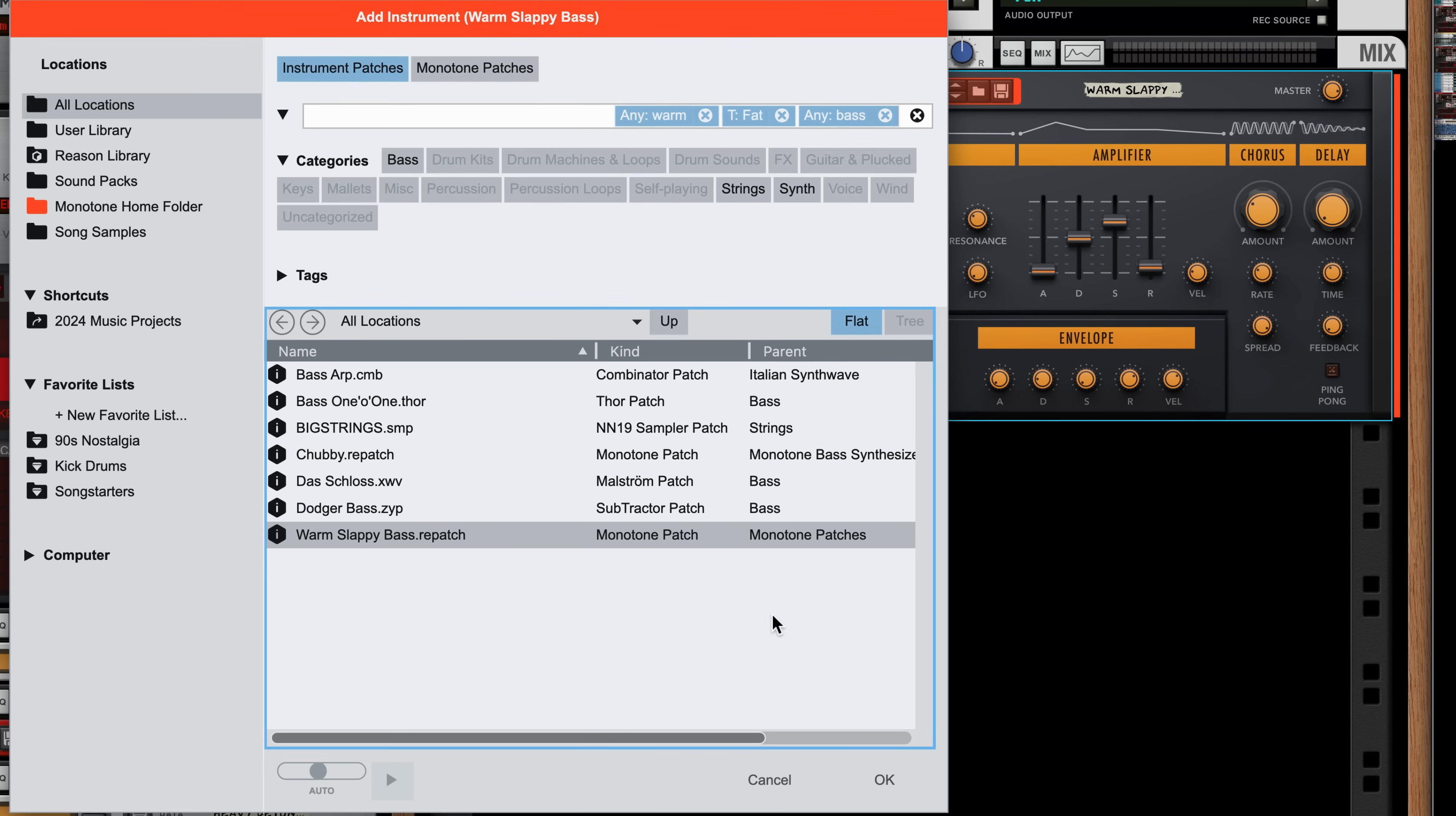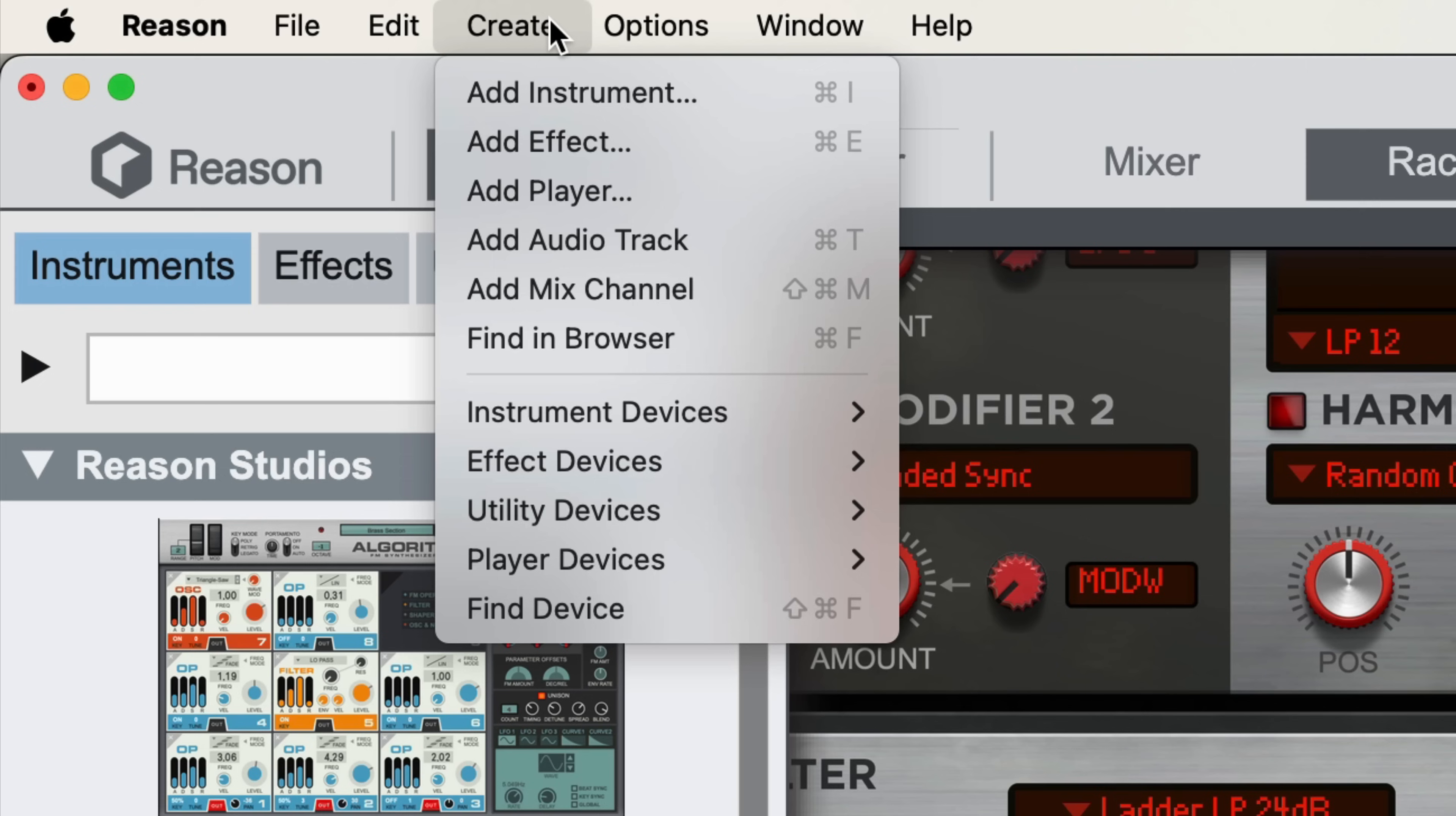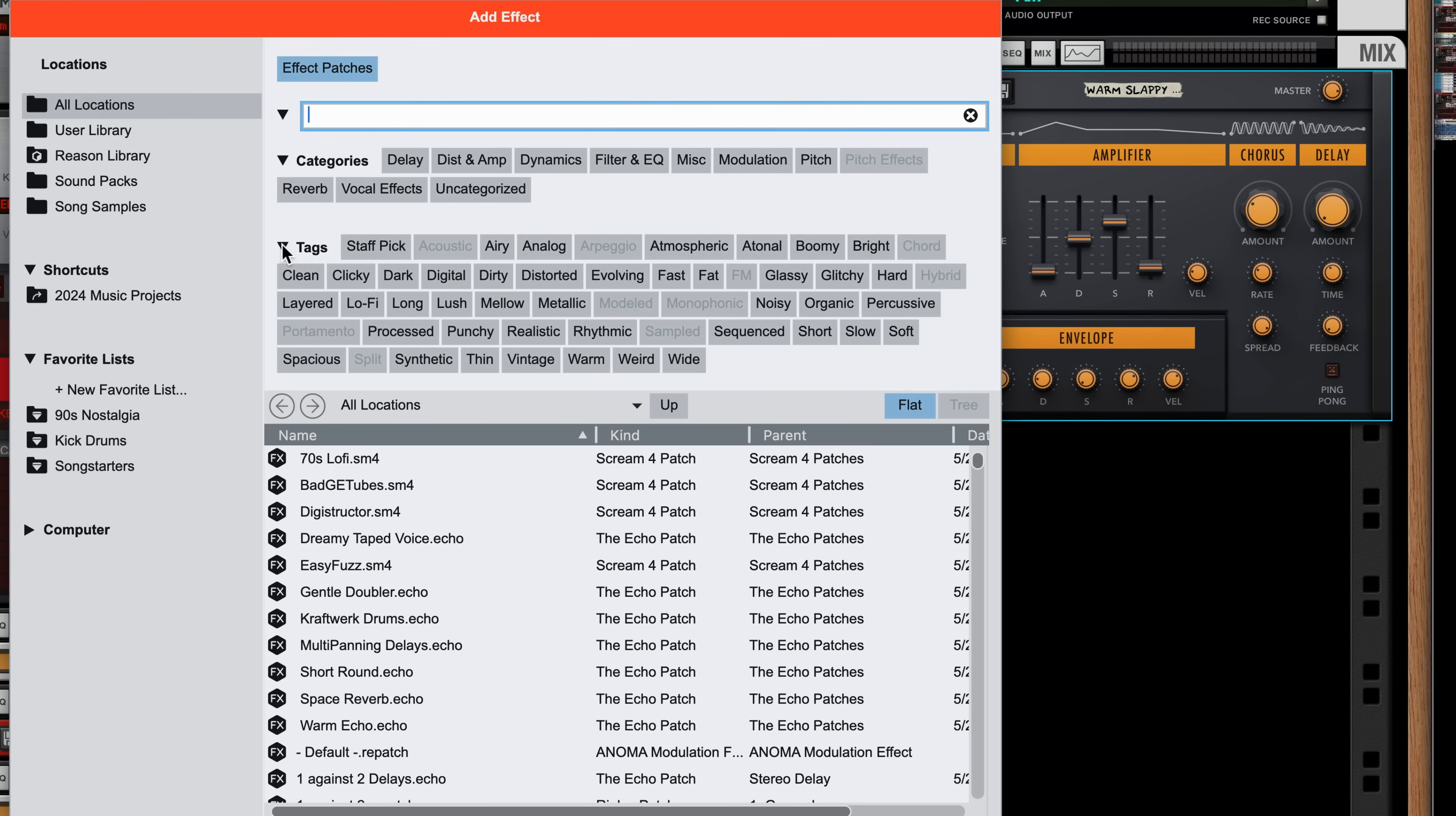Clicking OK commits my choice into the rack. If I wanted to add an effect to this instrument, I could do that via the menus or via Command or Control-E on Mac and Windows for Effect. Instead of typing and choosing based on suggested filters and categories, I could open up the Categories and Tag buttons to search for options.